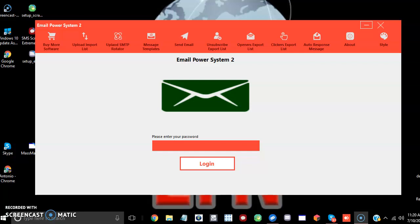Hey, this is TitoToolGuide. Thanks for coming out to this video. I want to show you how to use the Email Power System Version 2. I decided to create a powerful software to update my previous Email Power System to something that's more robust, more powerful, and simple to use.